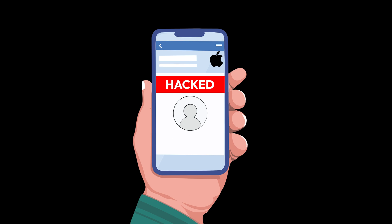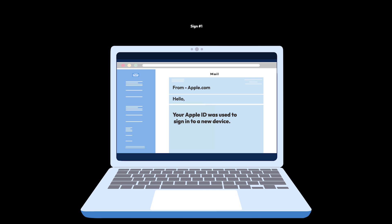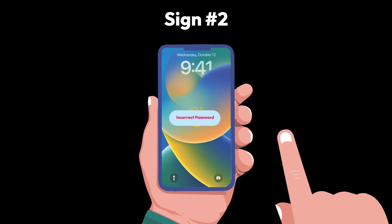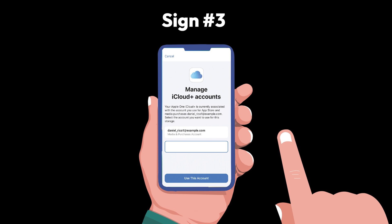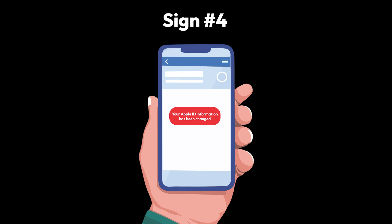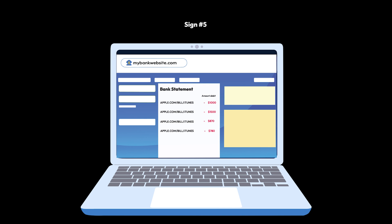So how can you tell if your Apple ID has been hacked? Here are five warning signs. You get an email from Apple about a login you don't recognize. You suddenly can't access your Apple devices. You're locked out of your iCloud account. You receive notifications of account changes you didn't make. Or you notice unfamiliar charges from Apple on your bank statement.